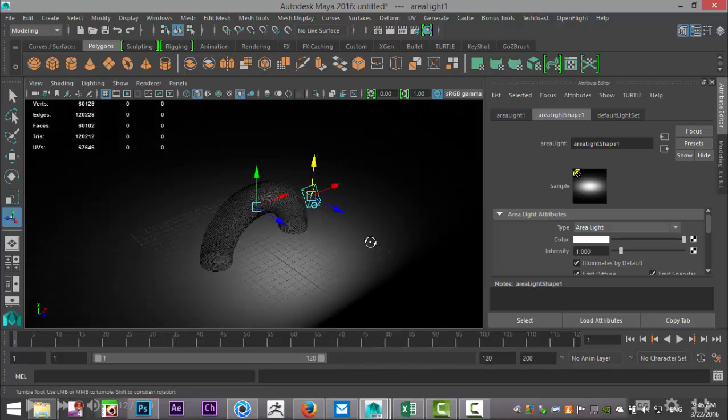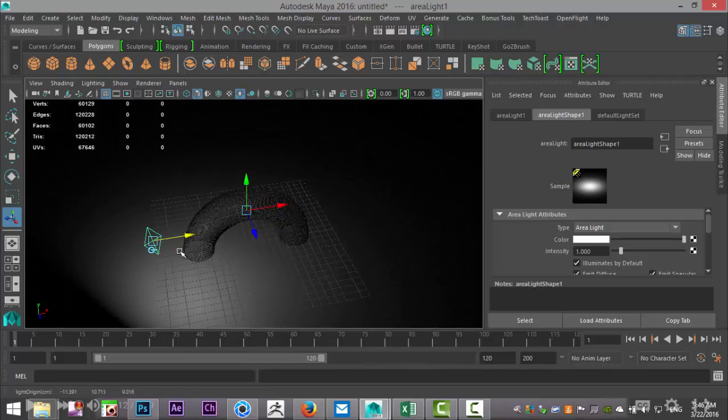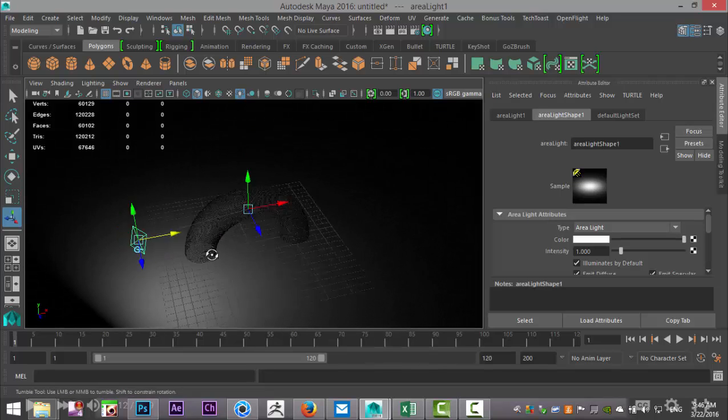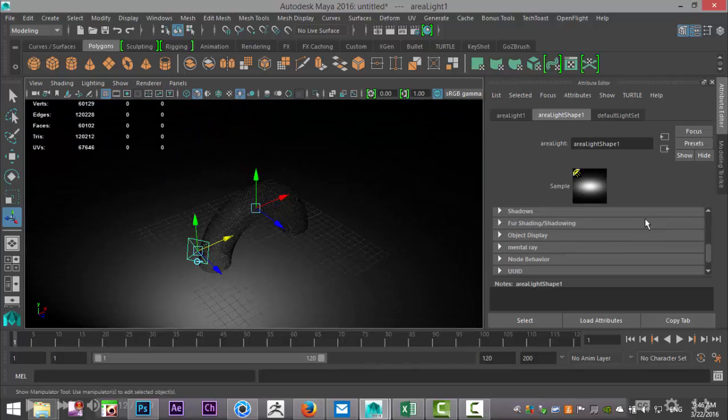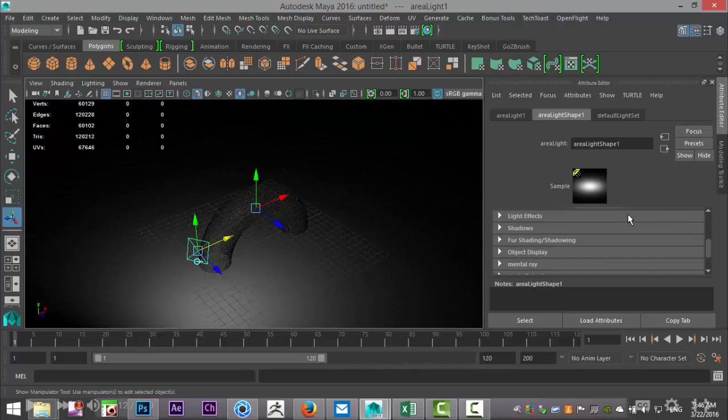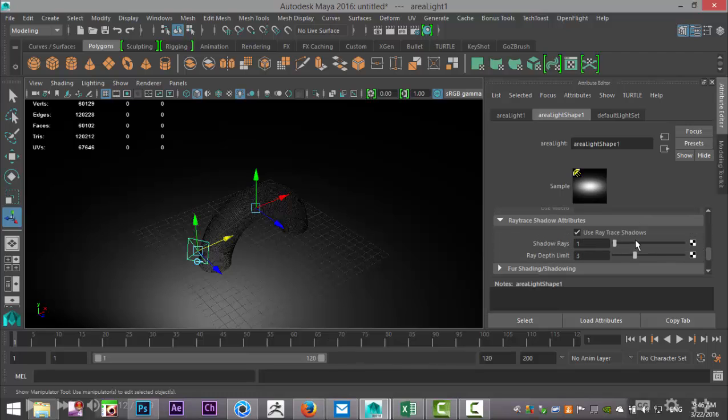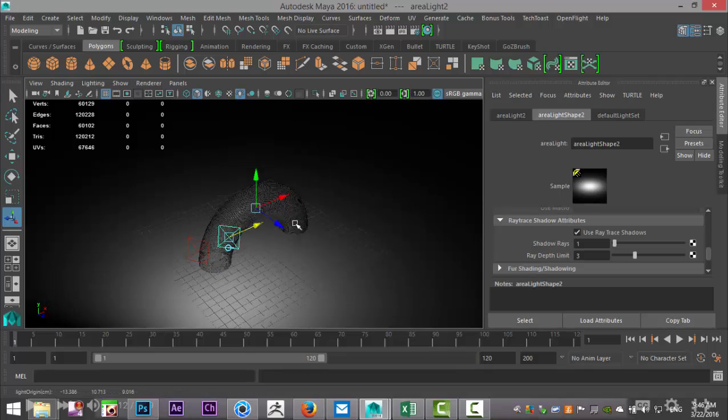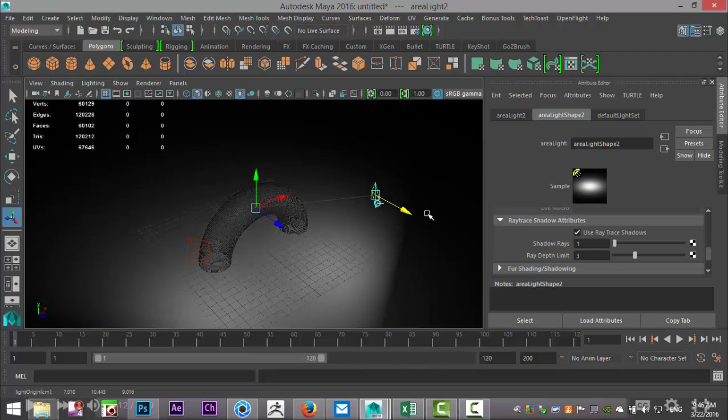We'll bring that one over here and we'll go into our area light and scroll down to Shadows, and we're going to use ray trace shadows, so that's good. Then we're going to hit Ctrl+D to duplicate that light, pull it over here, and maybe pull it out a bit more.